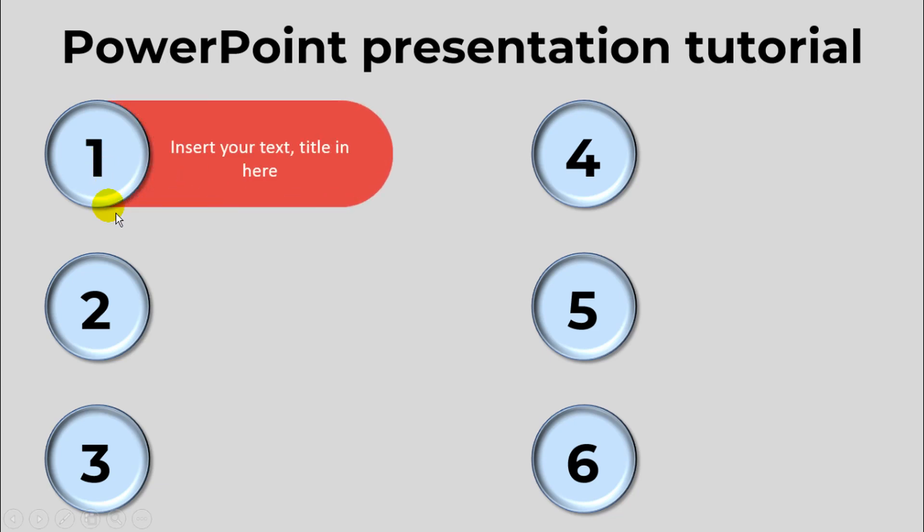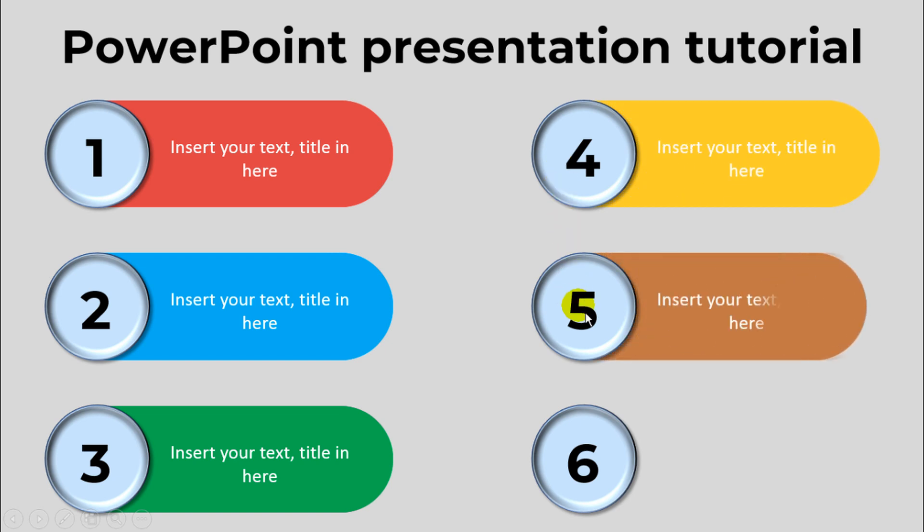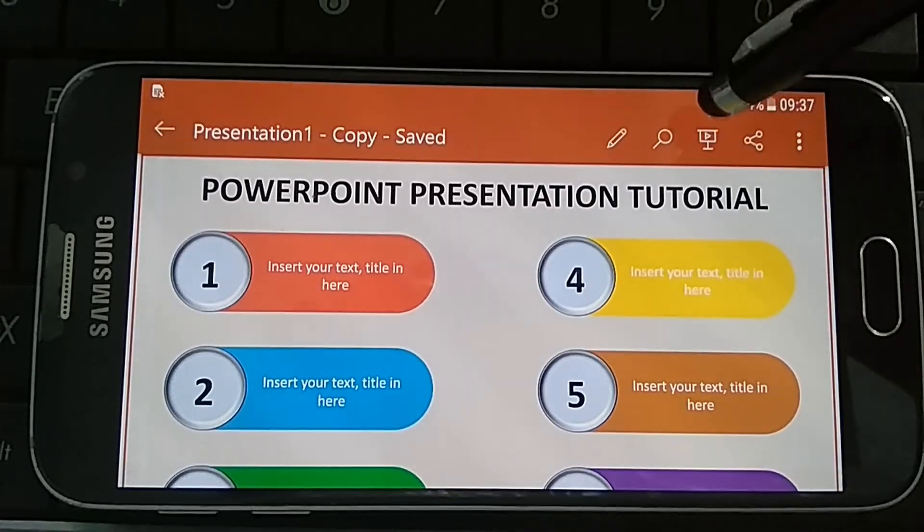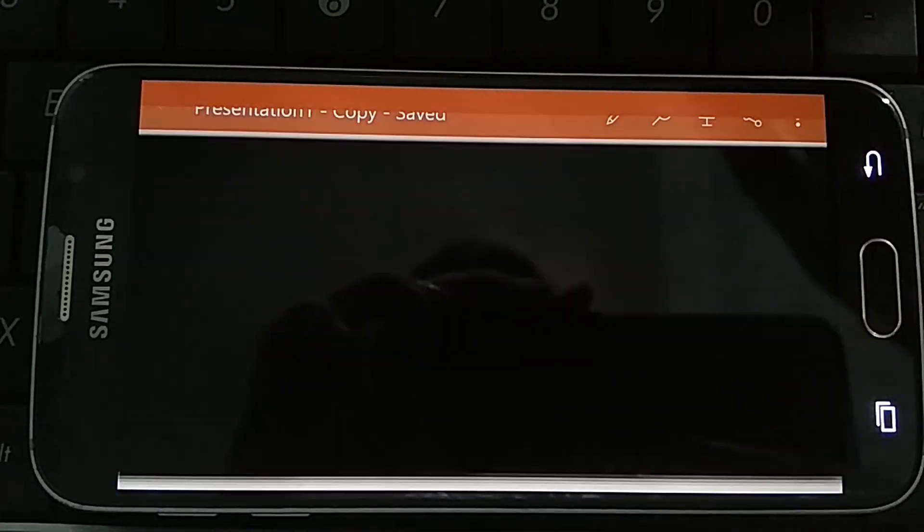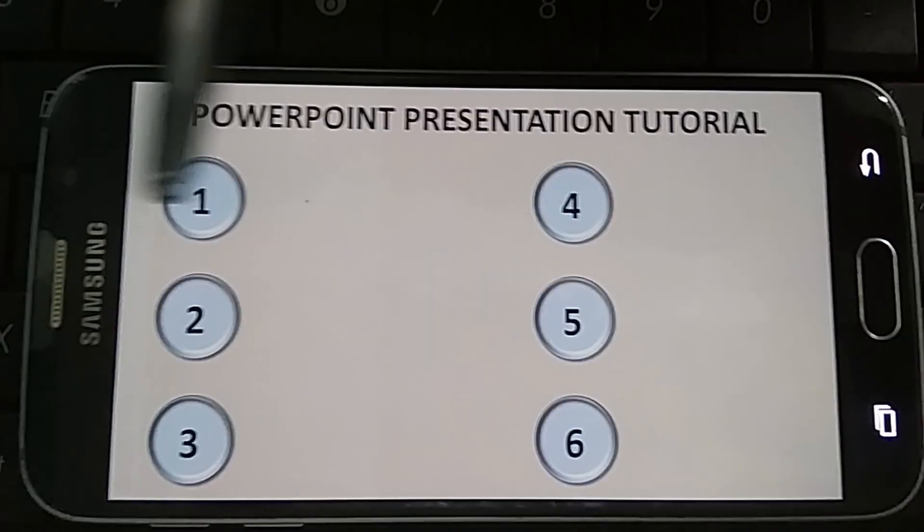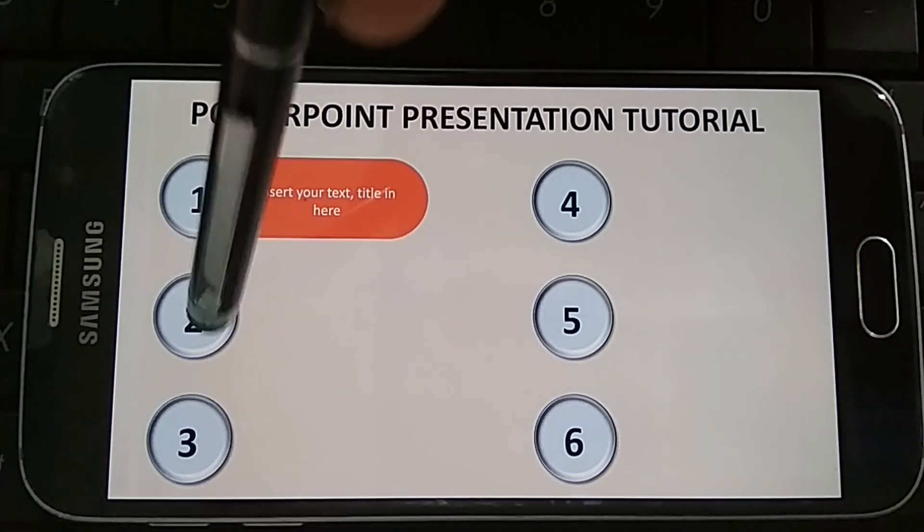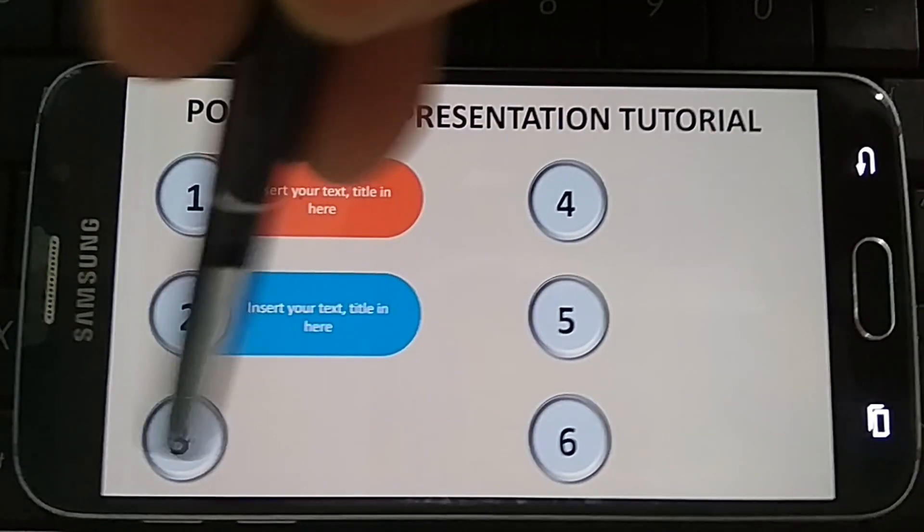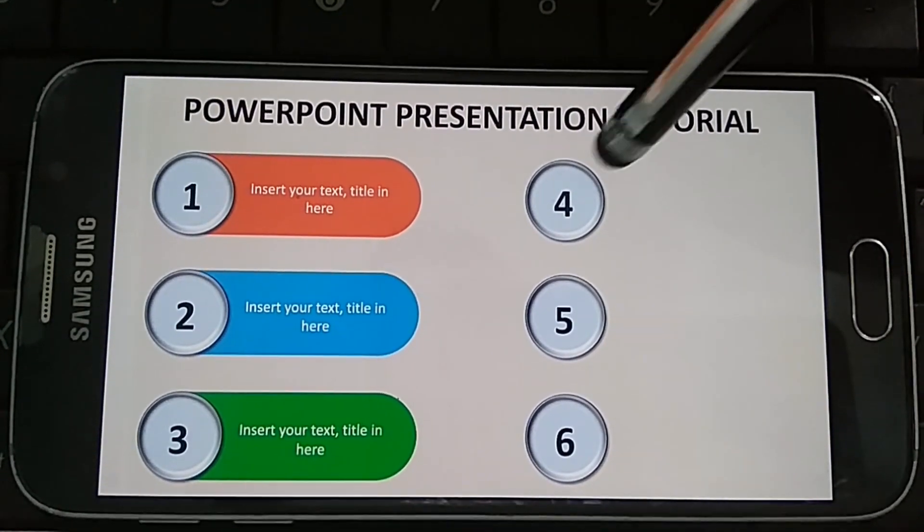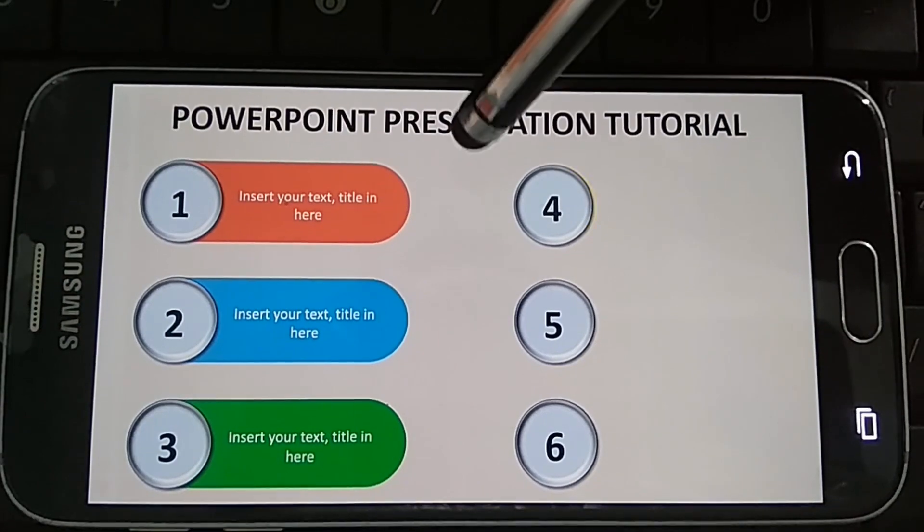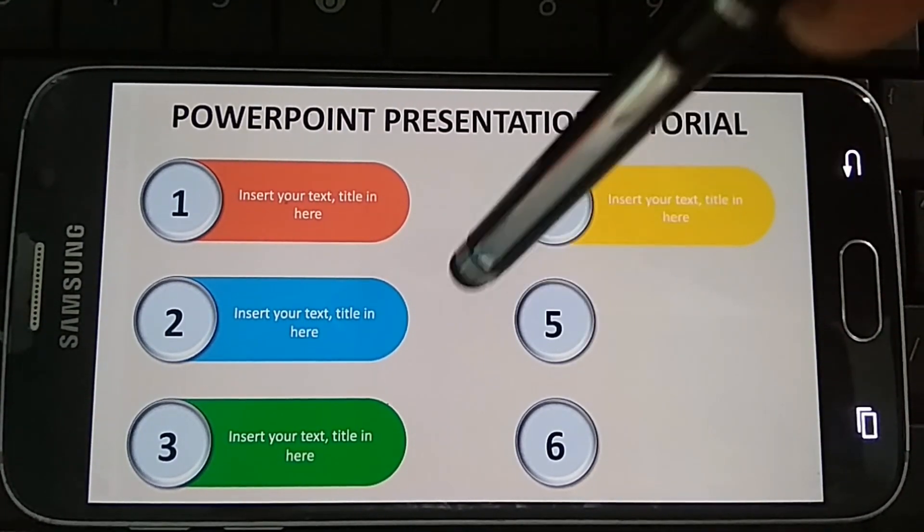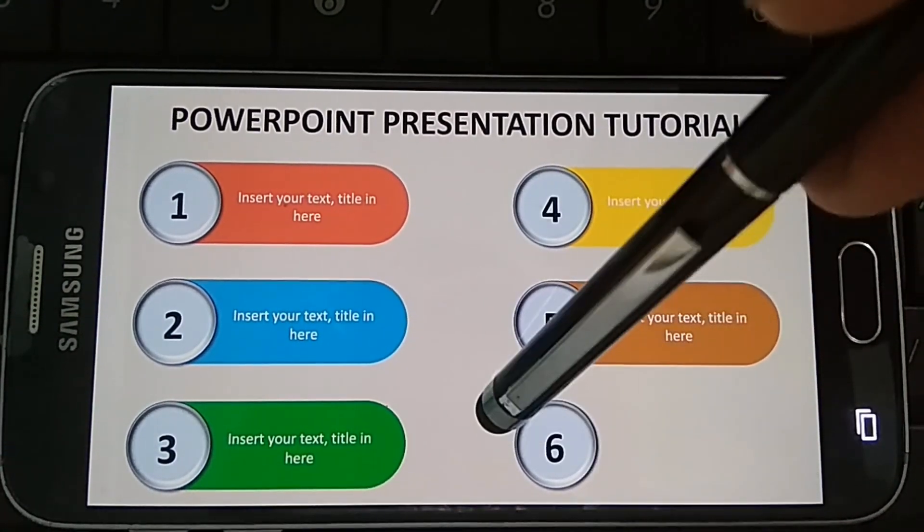In this video, I will show you how to make an interactive PowerPoint presentation in Android device. You can use this PowerPoint presentation also with iPad, it's the same. You can see this presentation very interactive with your viewer. Please see this video for more detail how to make this PowerPoint presentation step by step.